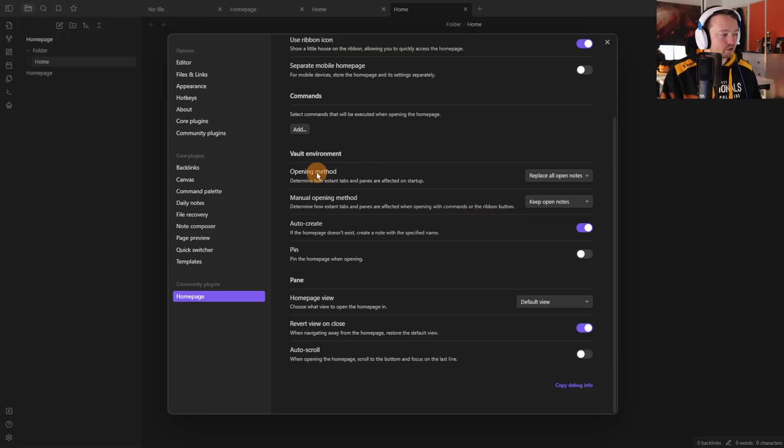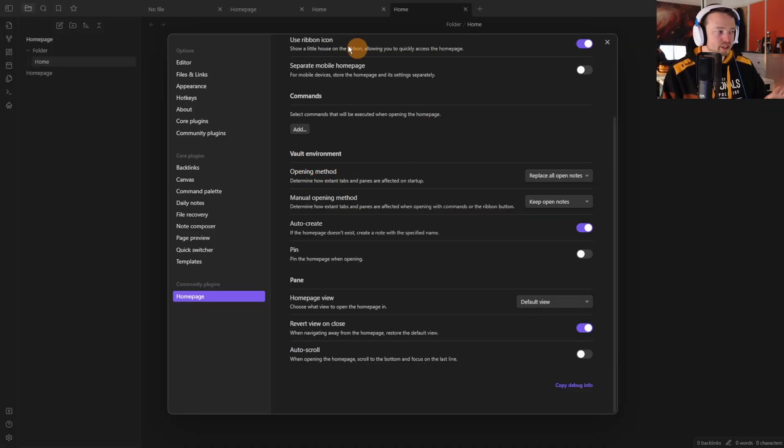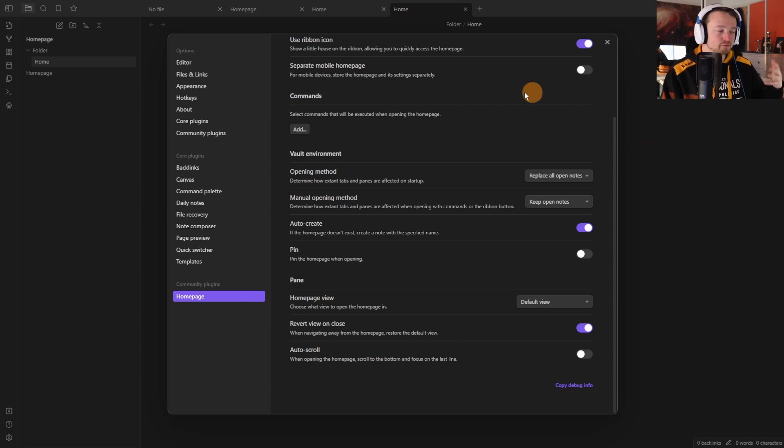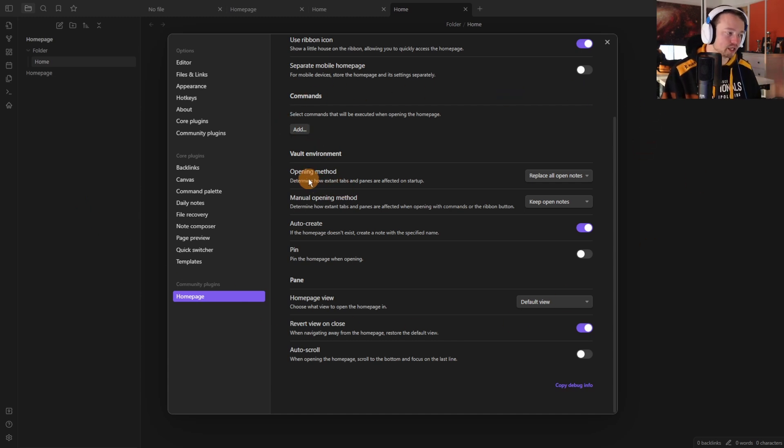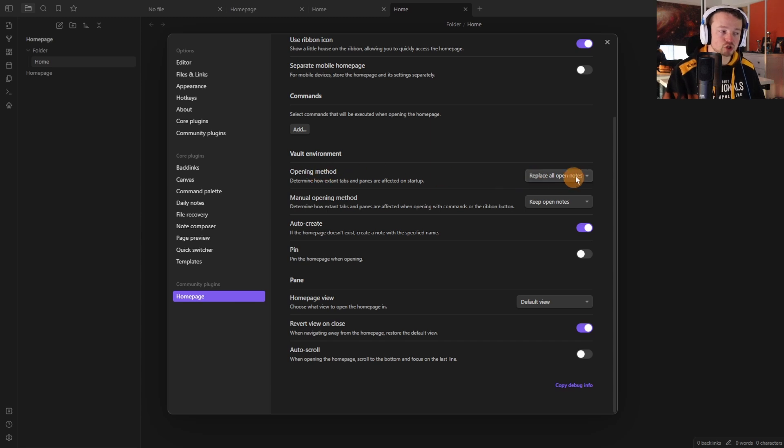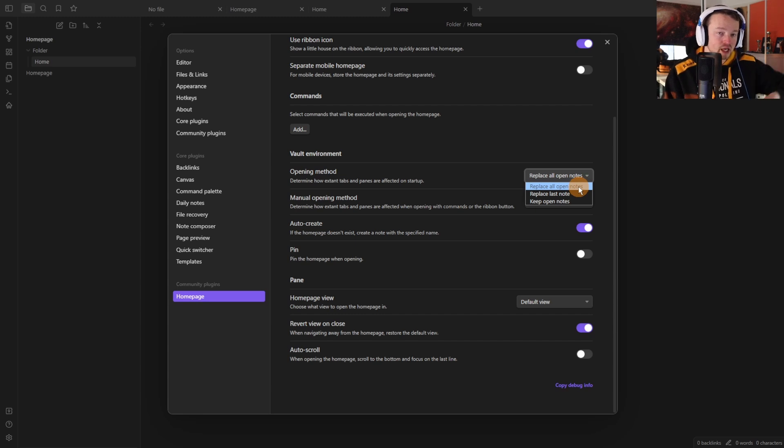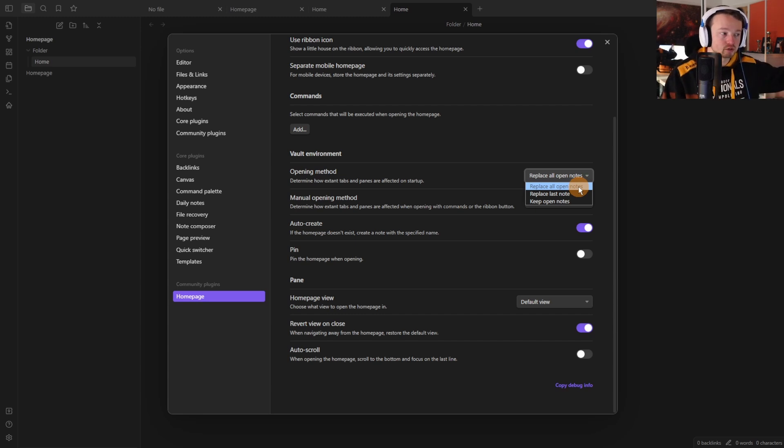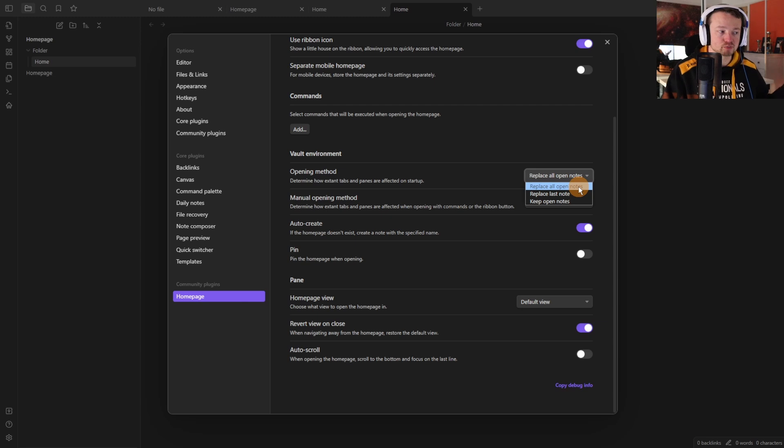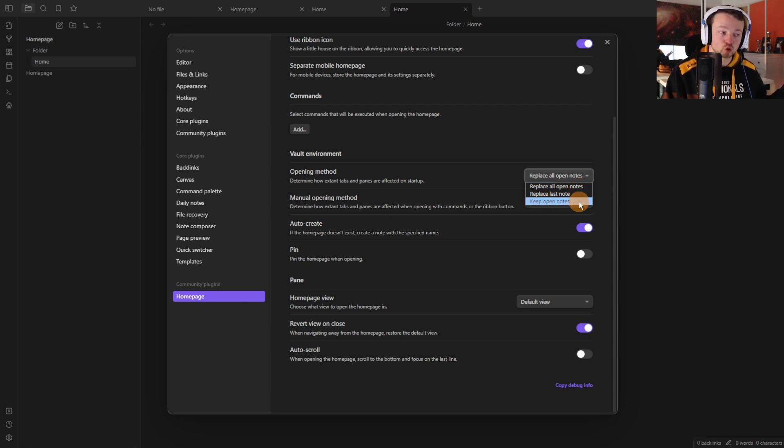Then going down to these other settings we've got the vault environment. The vault being all of these different files and folders and everything in Obsidian all together and what it's doing is the opening method so you can change whether it's going to replace all open notes, replace the last note, or keep open notes.